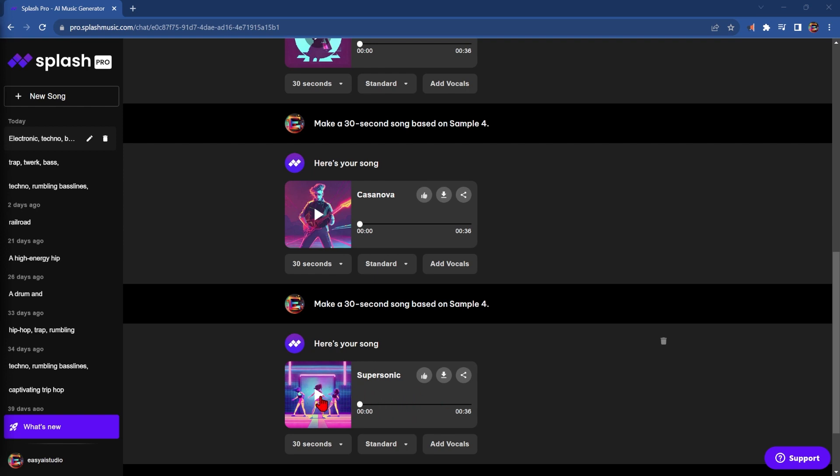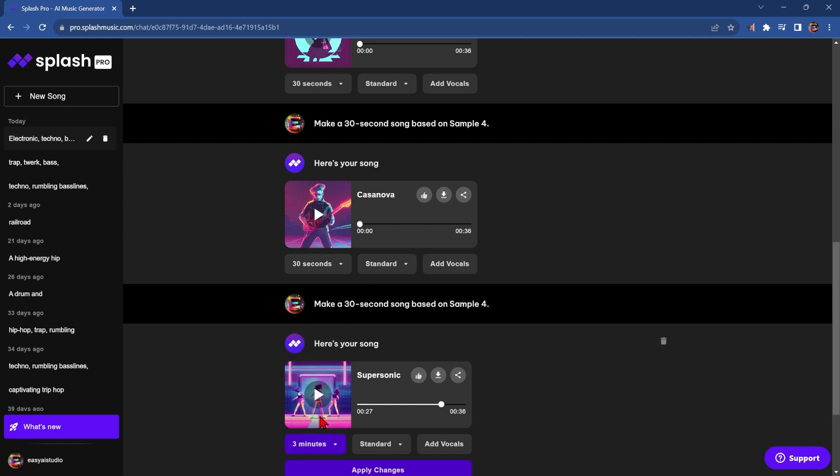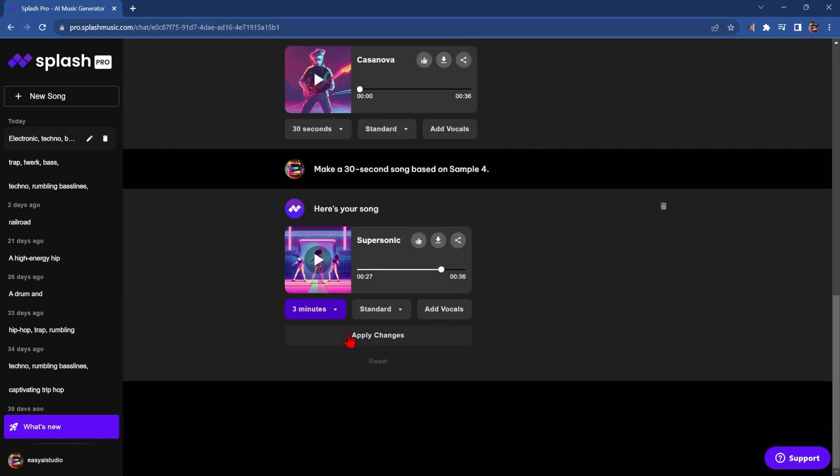So for this case, I pick number four. It works for me. Now let's do three minutes and click Apply.